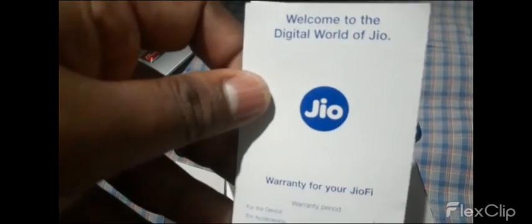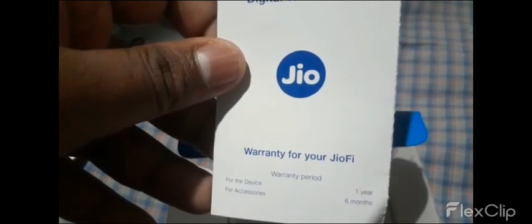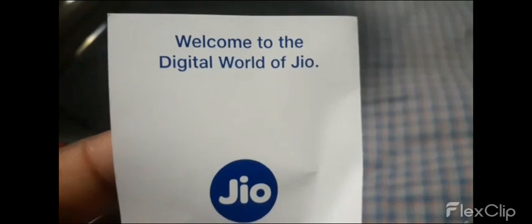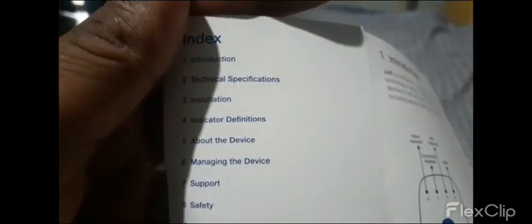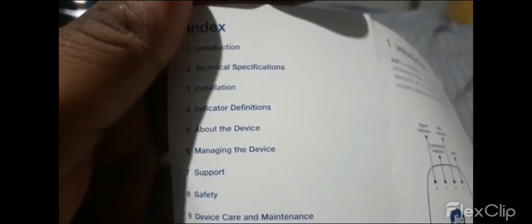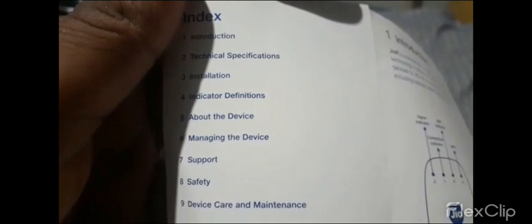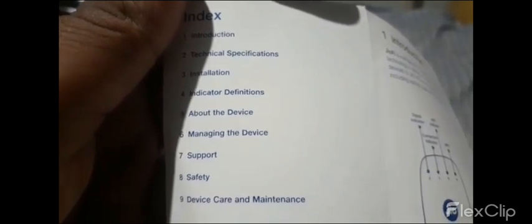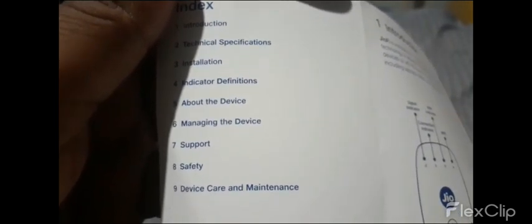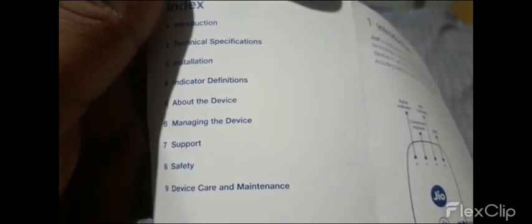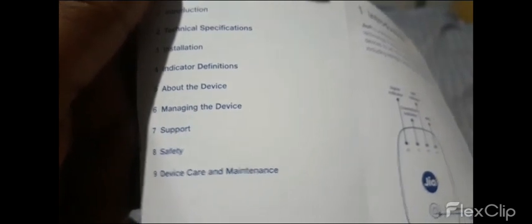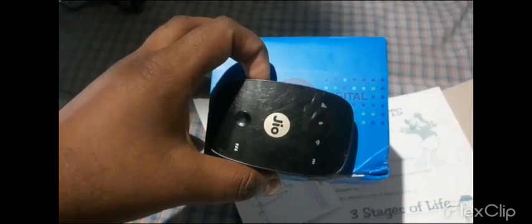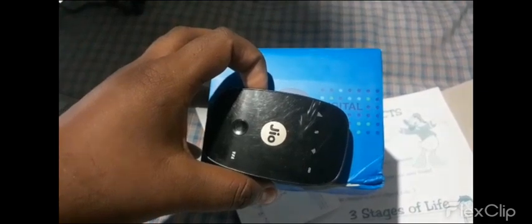The final card explains how to connect the hotspot box in nine steps including: introduction, technical specifications, installation, indicator definitions, about the device, managing the device, support, safety, and device care and maintenance. Good quality and high-speed internet with the Jio Wi-Fi hotspot box.